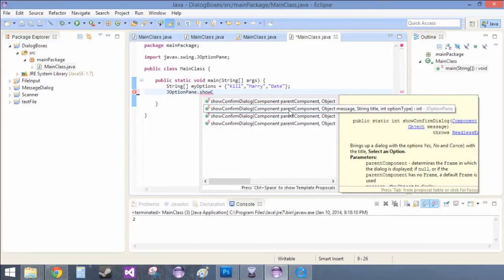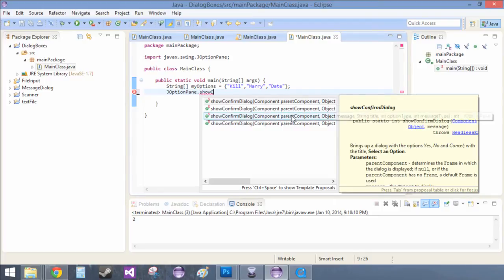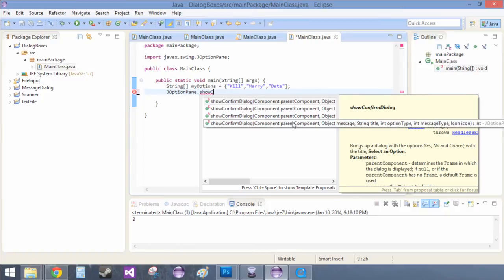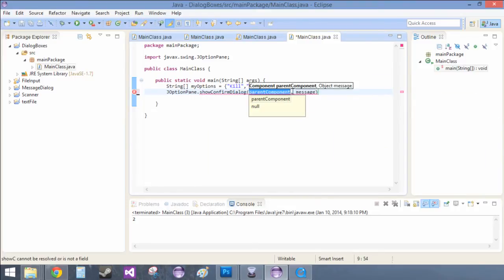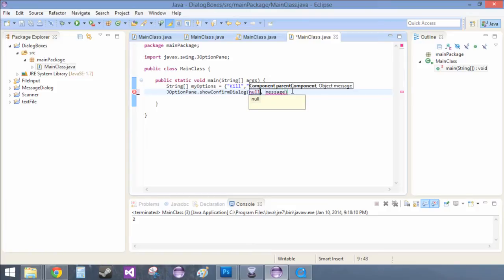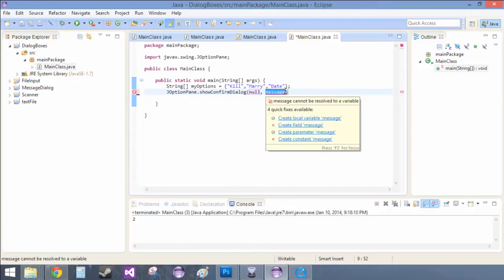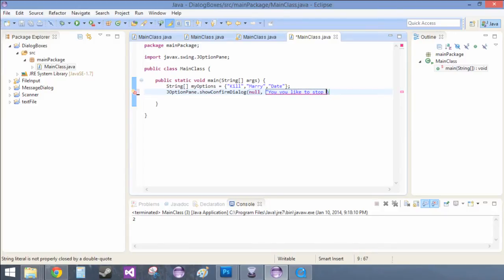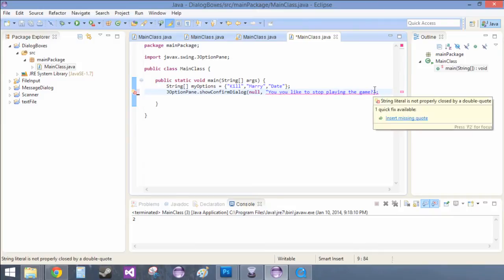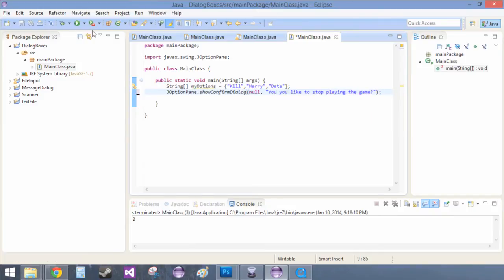And there's a bunch of different overrides that, remember how we had a string title, int option type, int message type. I kind of already went over those, and these just give you ways to use all those. But we're just going to keep it simple because I just kind of went over how to use each of these and they're all the same. So null, and then in here this is going to be our message. And we're just going to say would you like to stop playing the game?